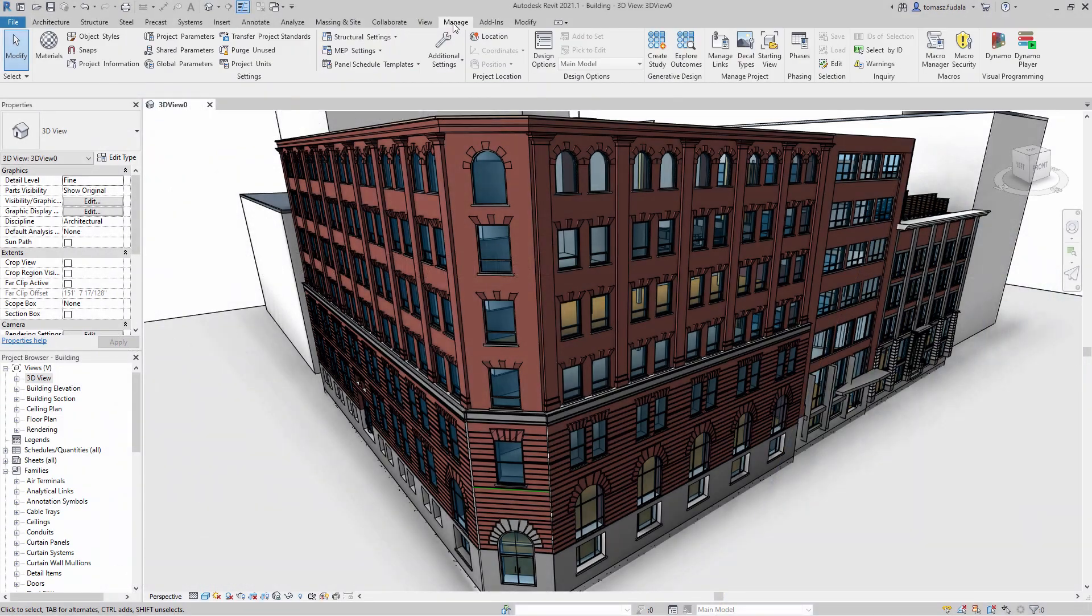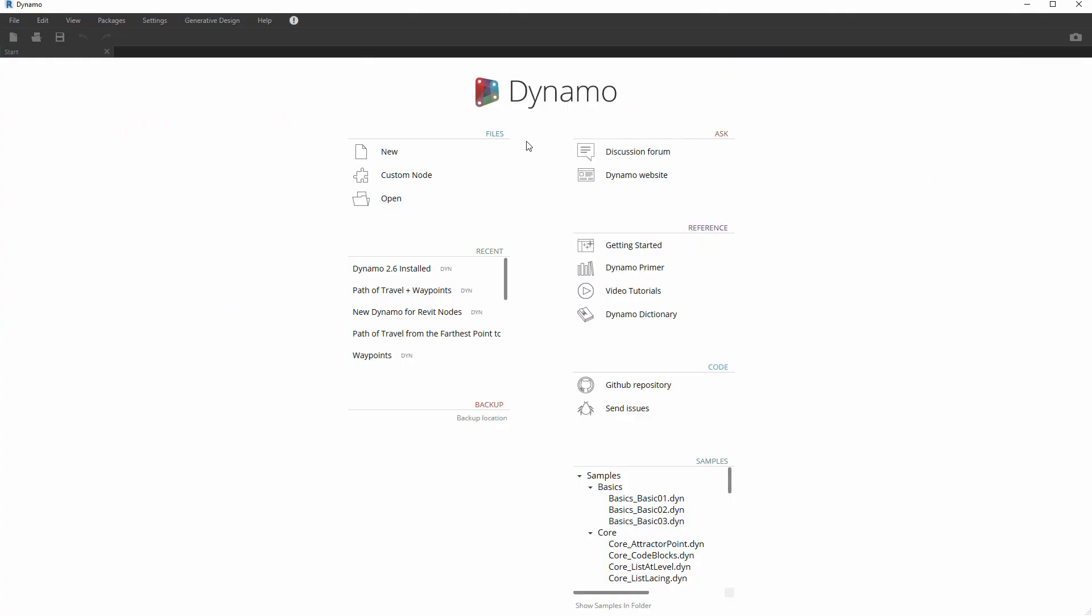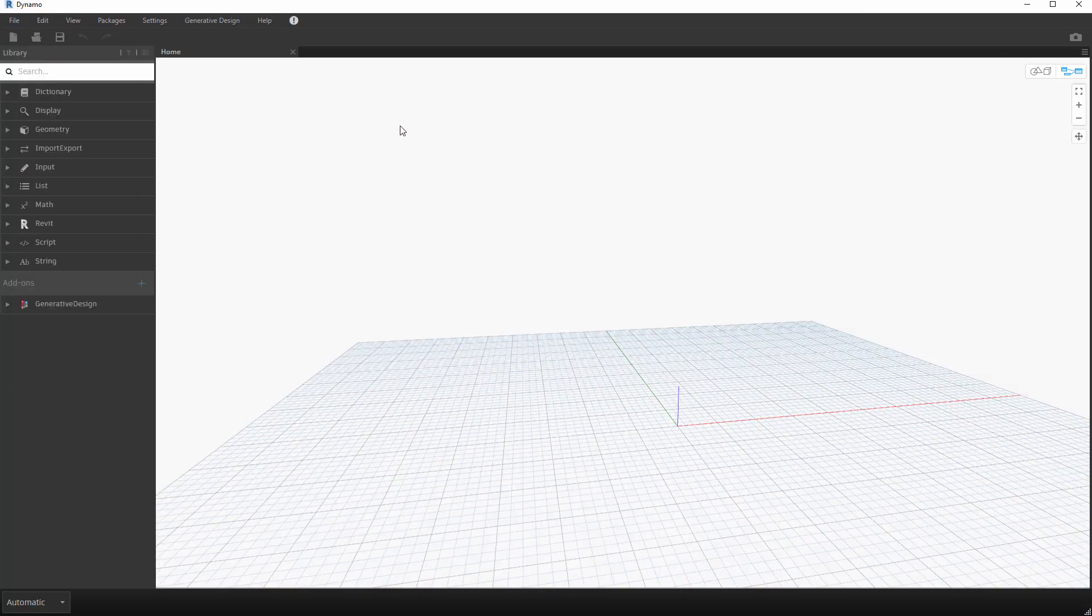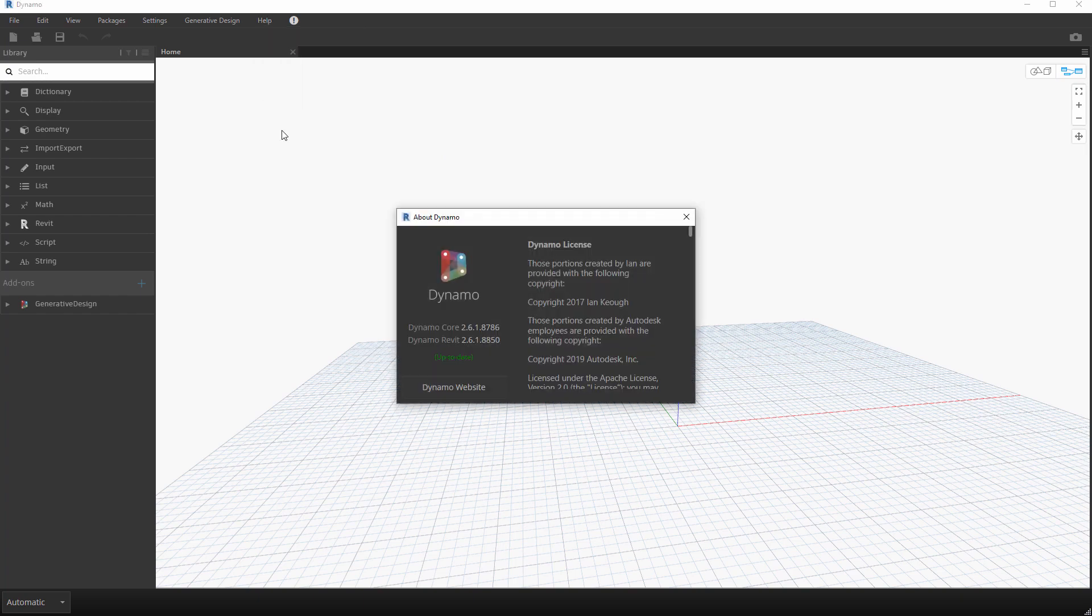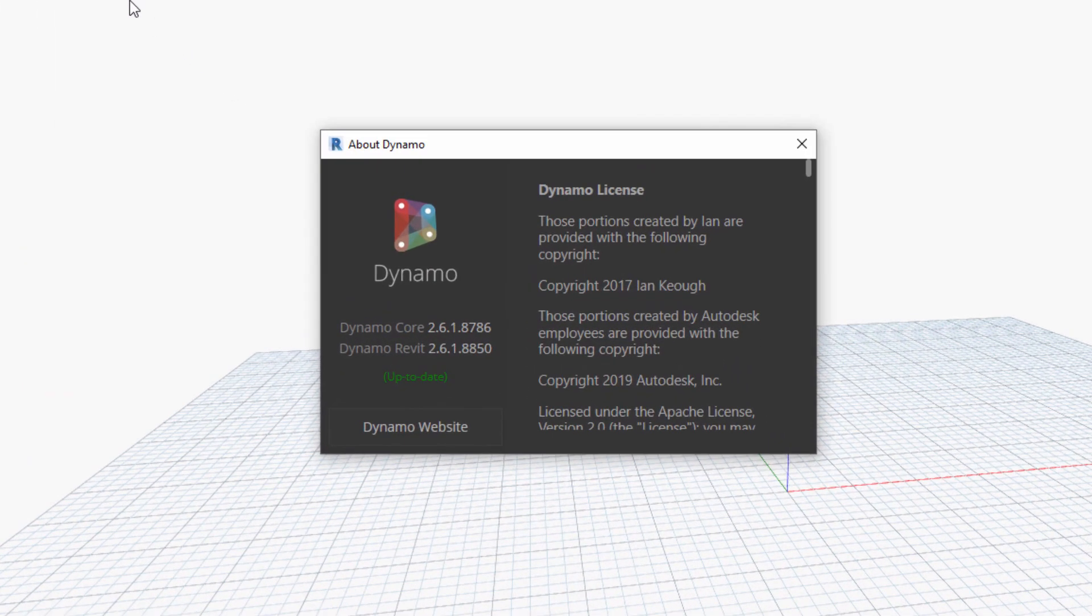Dynamo for Revit 2.6 is included with the installation of Revit 2021.1. In Dynamo 2.6 you will find a host of new capabilities.